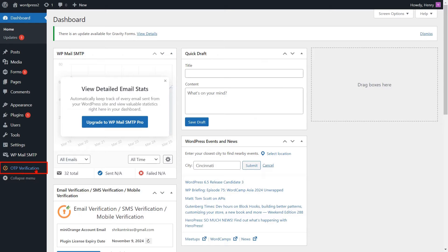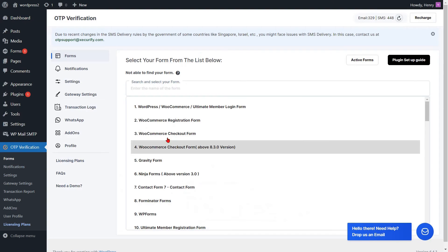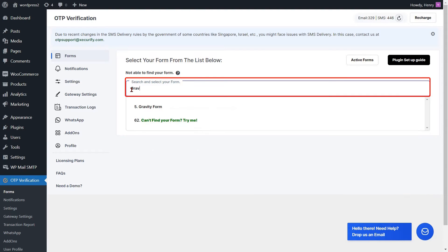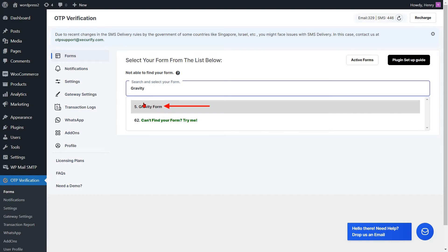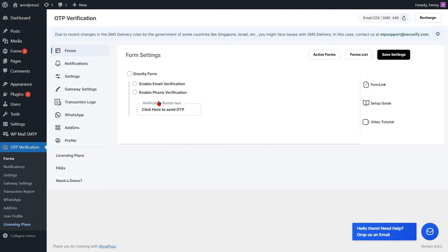Click on the OTP verification plugin from the left side menu. You can search and select the Gravity Form. You will be redirected to the form settings page. Check the checkbox to enable the Gravity Form.